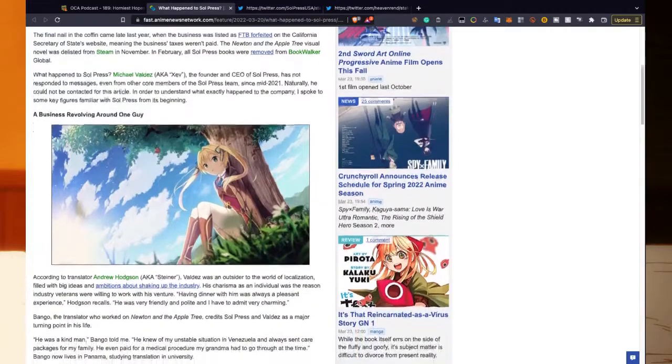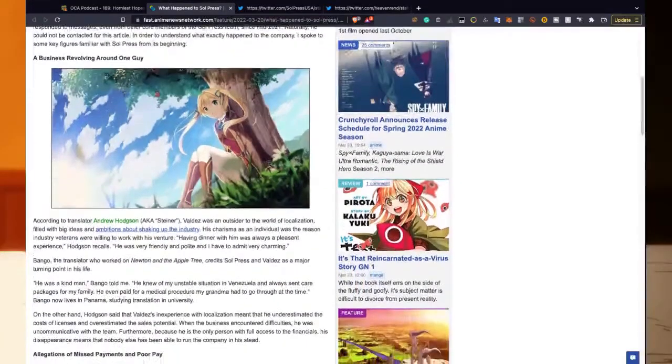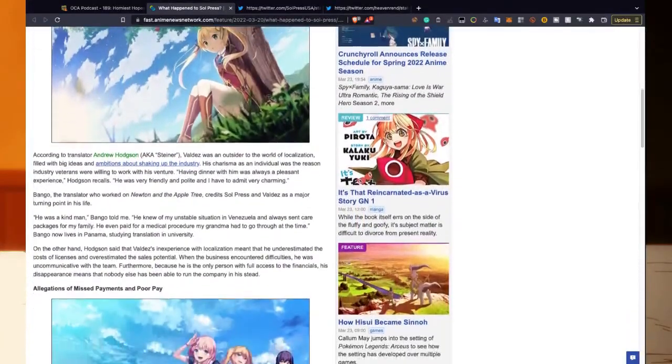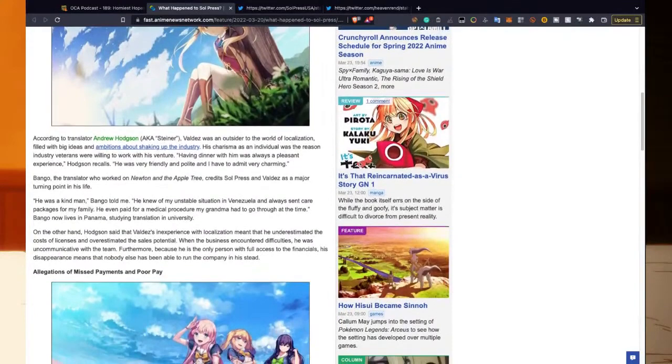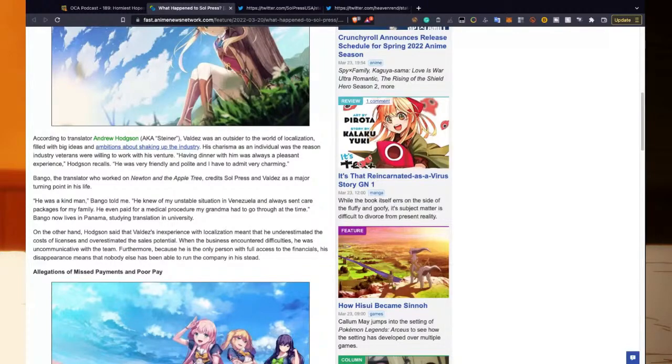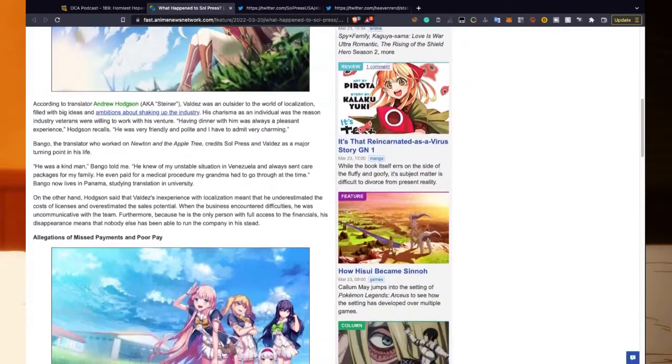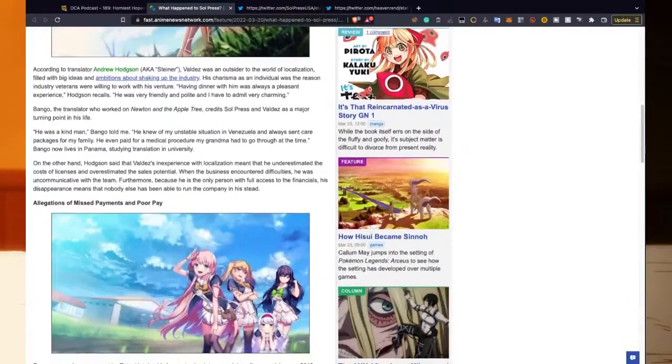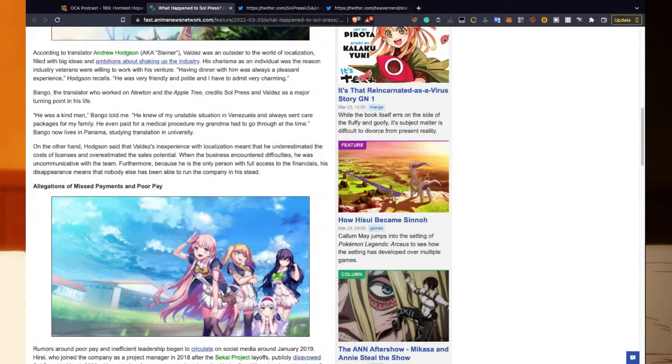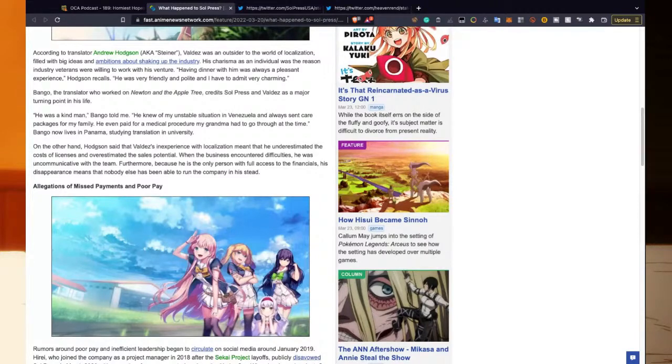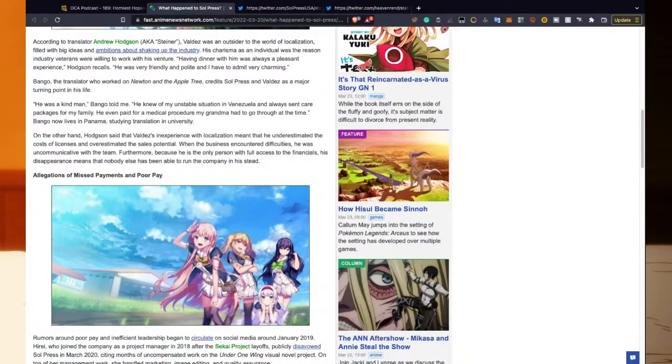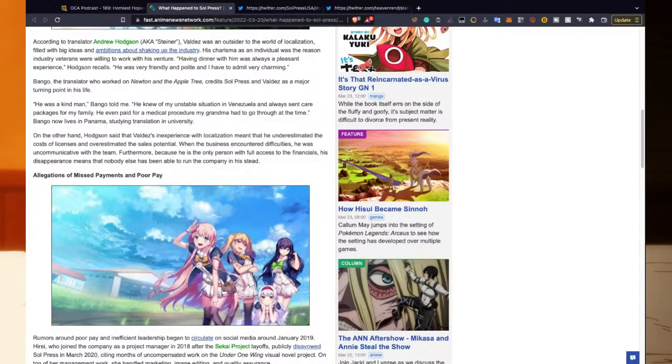A business revolving around one guy. According to translator Andrew Hodgson, aka Steiner, Valdez was an outsider to the world of localization, filled with big ideas and ambitions about shaking up the industry. His charisma as an individual was the reason industry veterans were willing to work with his venture. Quote: 'Having dinner with him was always a pleasant experience,' Hodgson recalls. 'He was very friendly and polite, and I have to admit, very charming.'